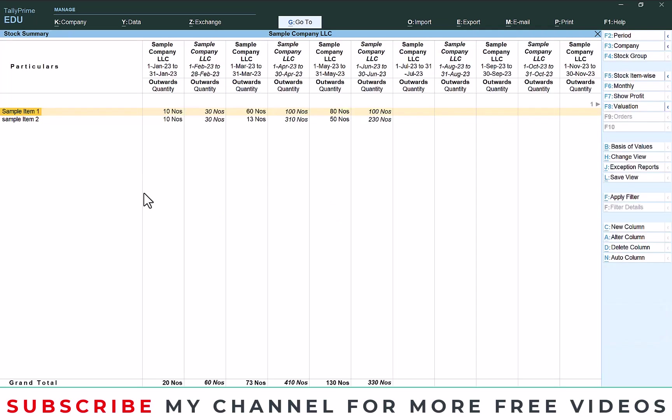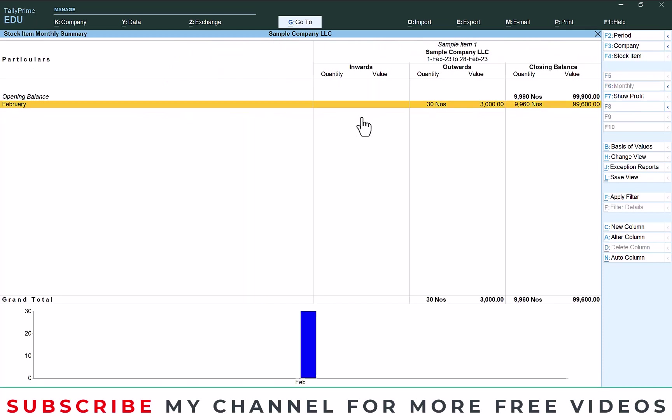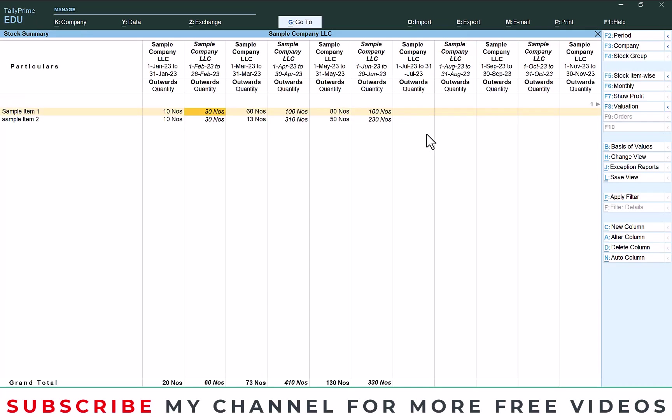So here you can see this is the total sales happening in January, February, March, April, May, June. So if you enter this you will get this details in February. If you escape, then here in April you will get April details.